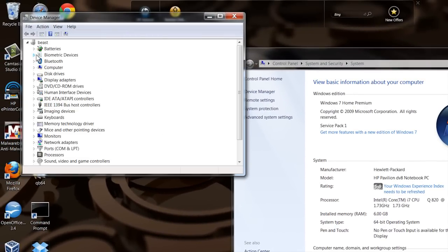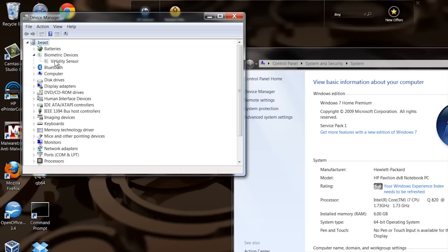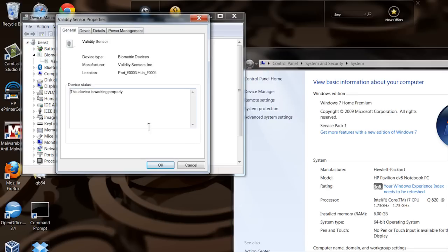Now you'll see right here there's a Biometric Devices category. Click on that. There's your Validity Sensor - that's your fingerprint sensor. Double-click on that, brings it up, and go to the Driver tab.